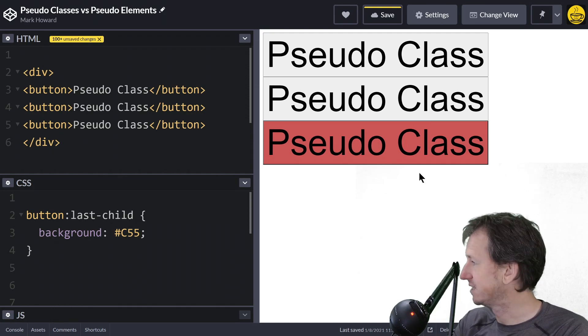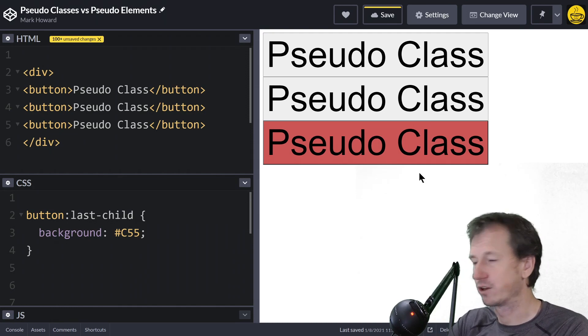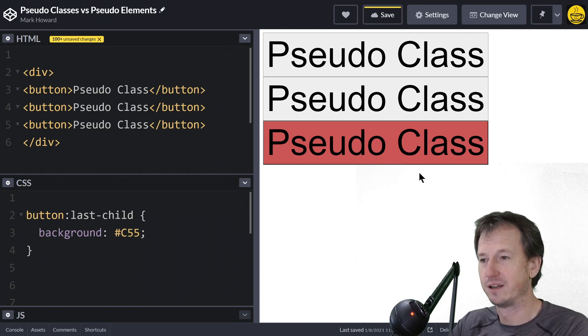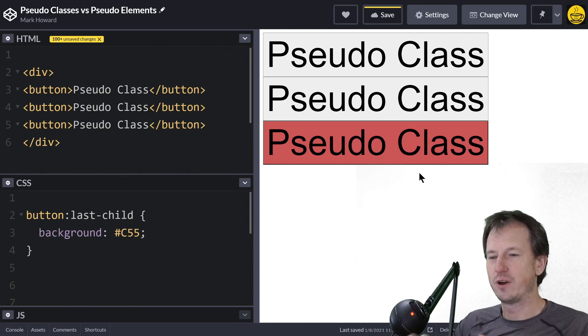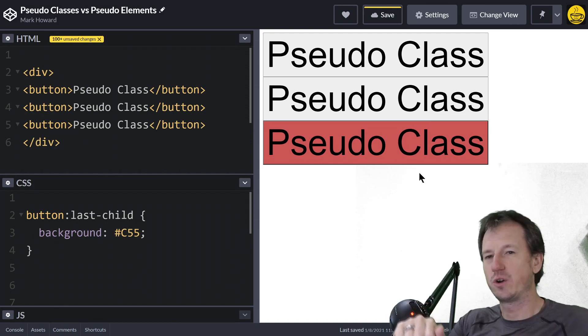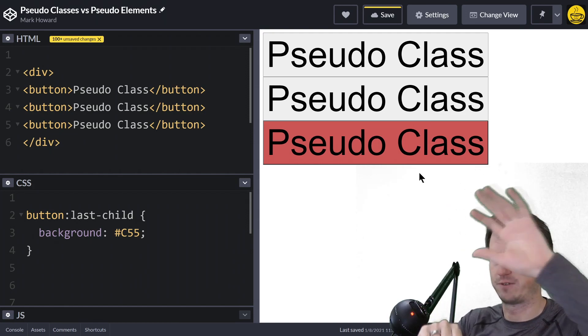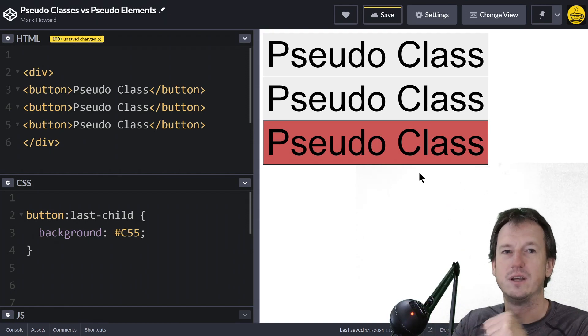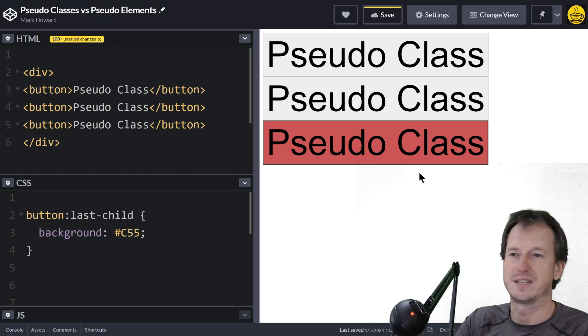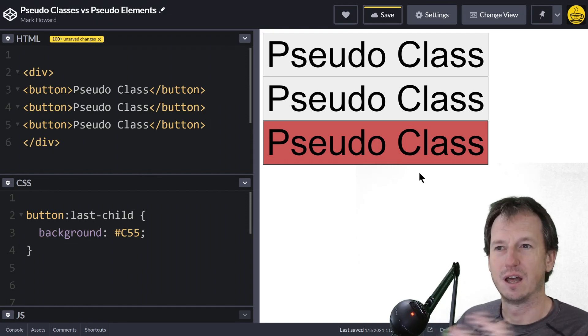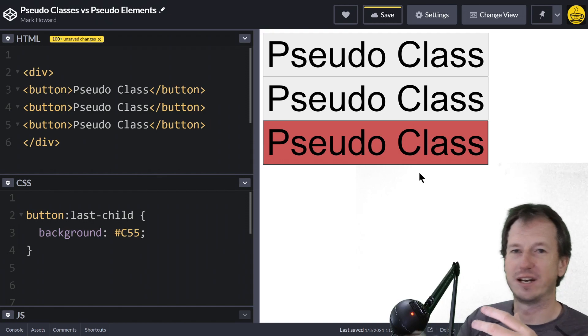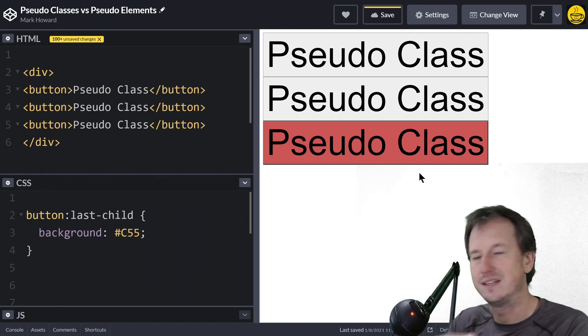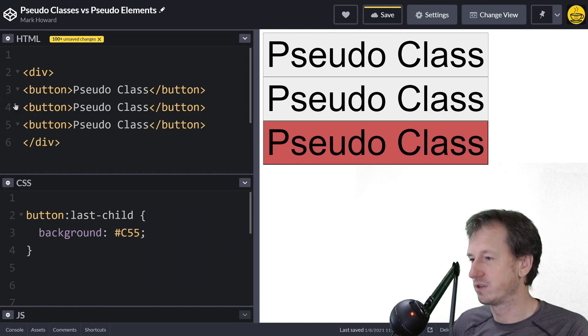So that's pseudo classes. Good few examples of those there. Again, if we've got our element here, the pseudo classes are looking at it from a higher level rather than what that type of object is. Now pseudo elements are the opposite—they're actually looking inside our element.